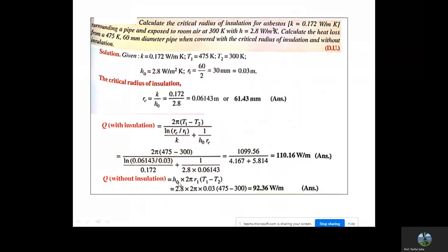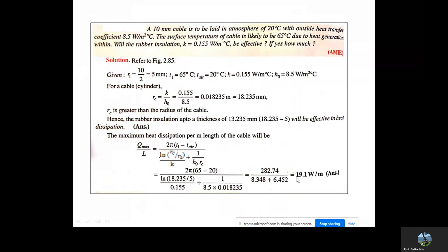Without insulation, the heat loss is simply convective: Q = h0 · 2π·r1 · (T1−T∞), giving 92.3 W/m. Next problem: a 10 mm diameter cable is to be laid in atmosphere at 20°C with outside heat transfer coefficient 8.5 W/m²°C. The surface temperature of the cable is 65°C due to heat generation. Determine whether rubber insulation with k = 0.155 W/m°C will be effective and how much critical thickness is required. The radius of the cable is 5 mm. The critical radius rc = k/h0 = 18.235 mm.